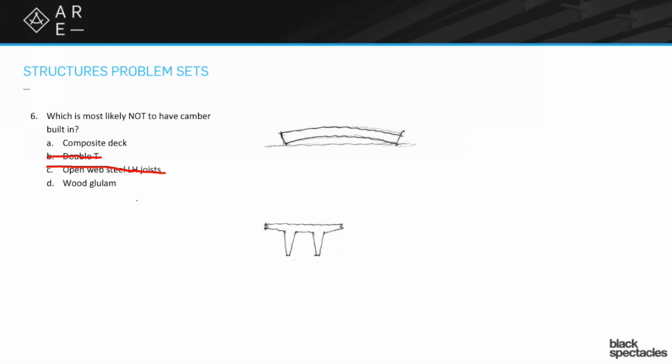So then the real question is between A and D, composite deck versus wood glue lamb. What do you want to say about the wood glue lamb?